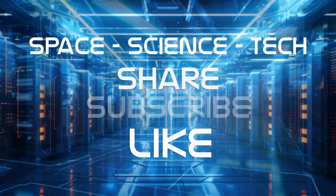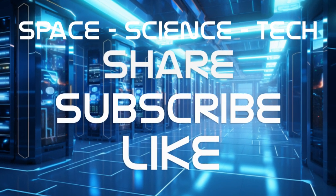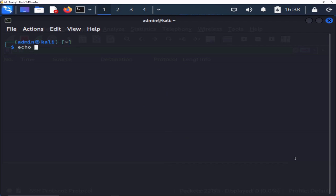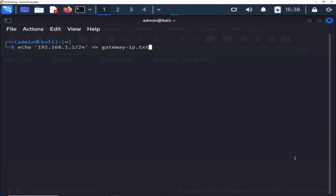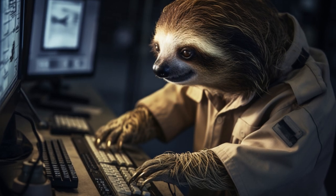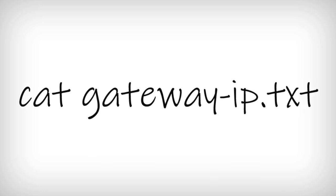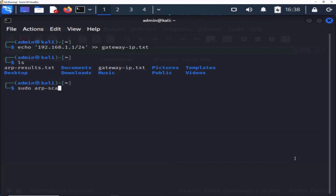Unlocking another dimension of ARPScan's capabilities, we can extract hostnames or IP addresses from a designated text file. To embark on this exploration, let's create a new text file using the echo command. Within your terminal, type: echo 192.168.1.1/24 >> gateway-ip.txt and press ENTER. A quick LS command confirms the birth of our new file in the expected directory. Now, type sudo arp-scan --file gateway-ip.txt to initiate a scan using the file we've just conjured. Let the arcane dance of network discovery commence.